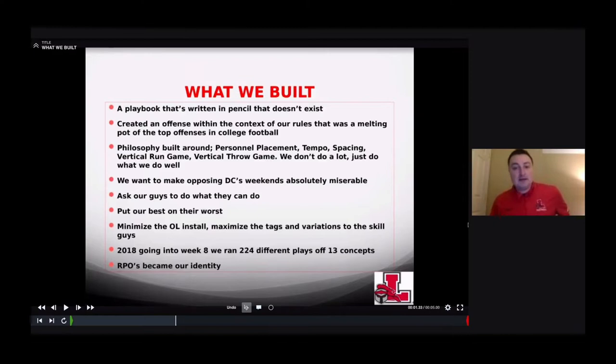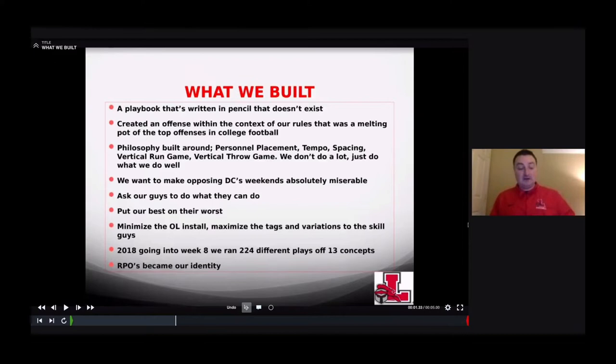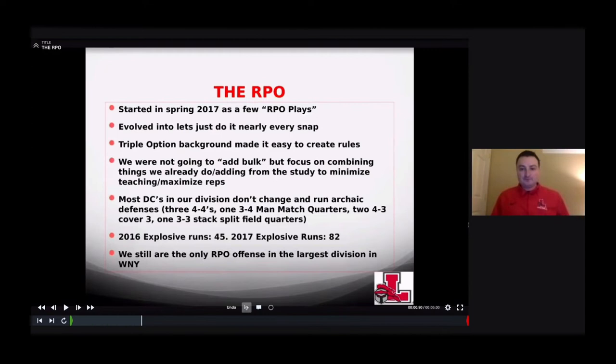Just an example: in 2018 we went in to play our big division rival in week eight and ran 224 different plays going into that game — and we only did it off 13 concepts. If you put in every variation of formation, motion, RPO, and personnel, we were in 224 different plays. I don't know how you prepare for that. RPOs really became our identity going forward.